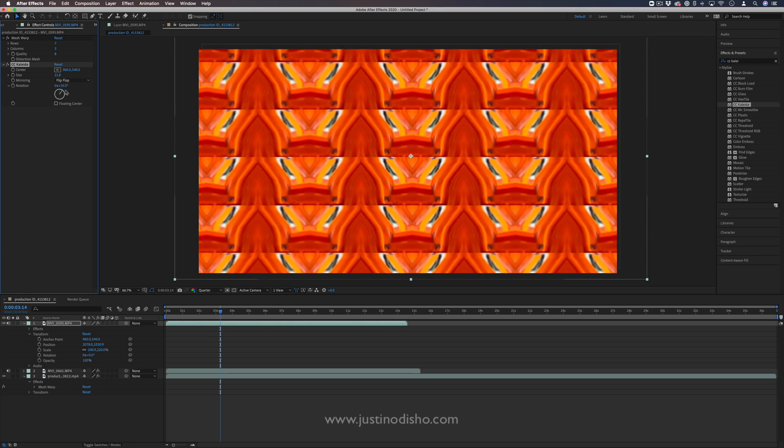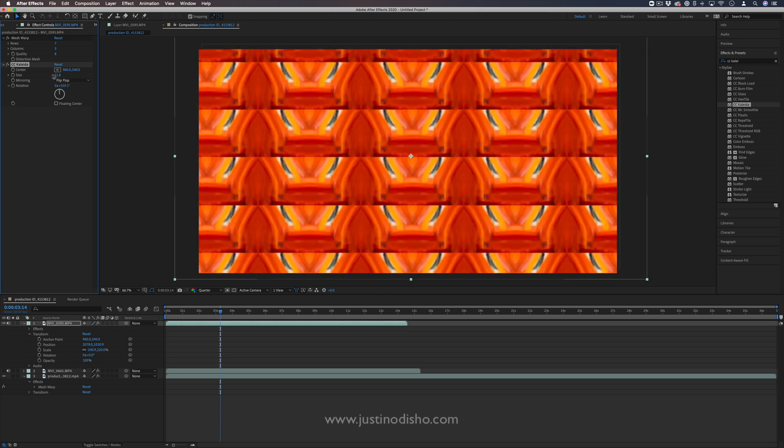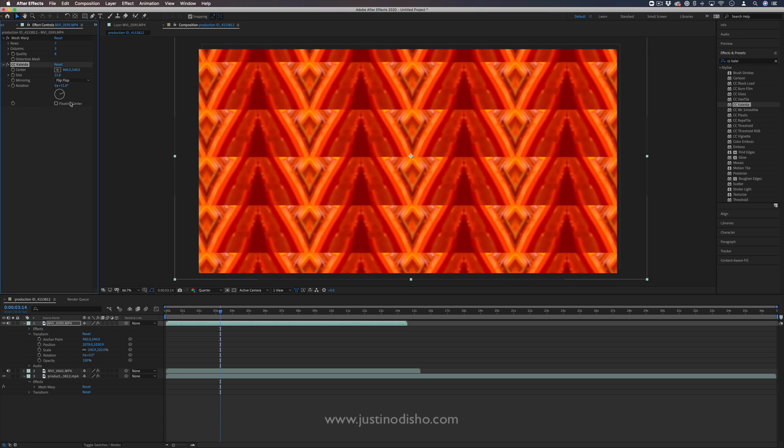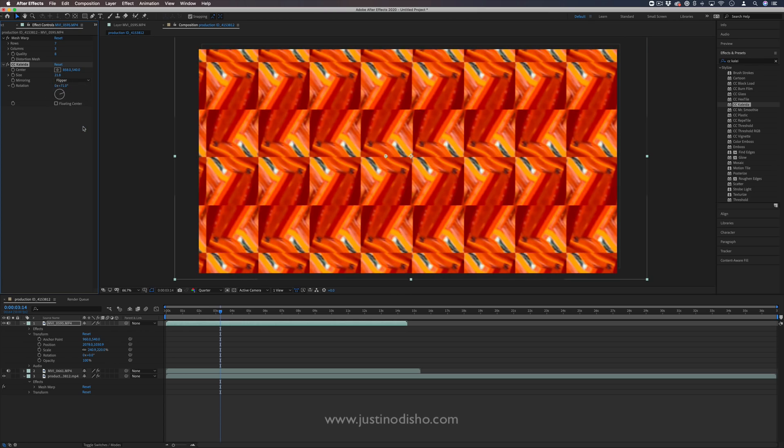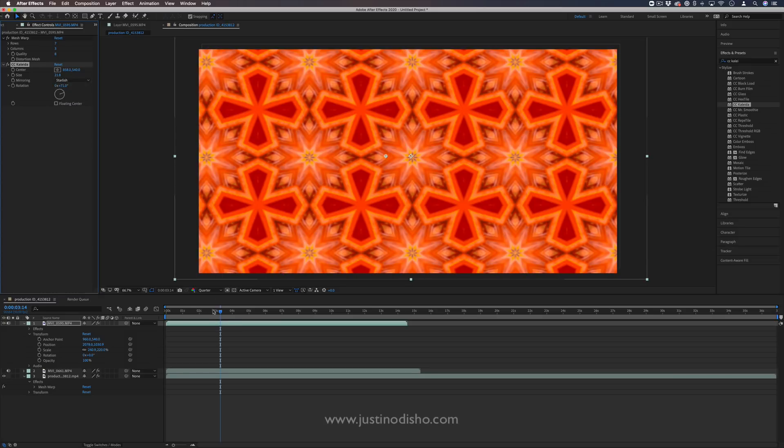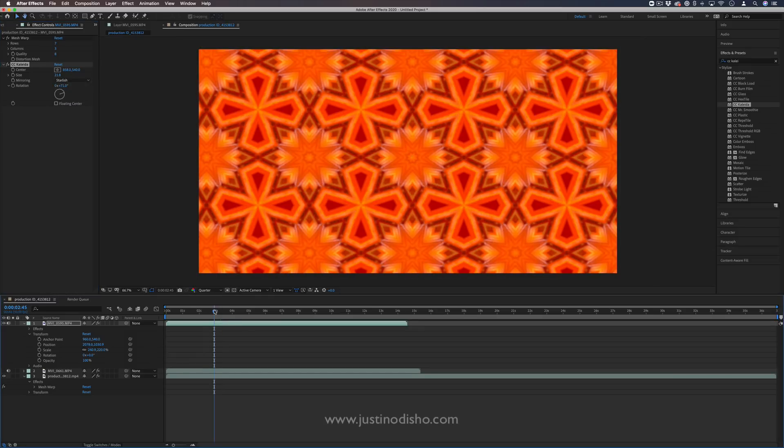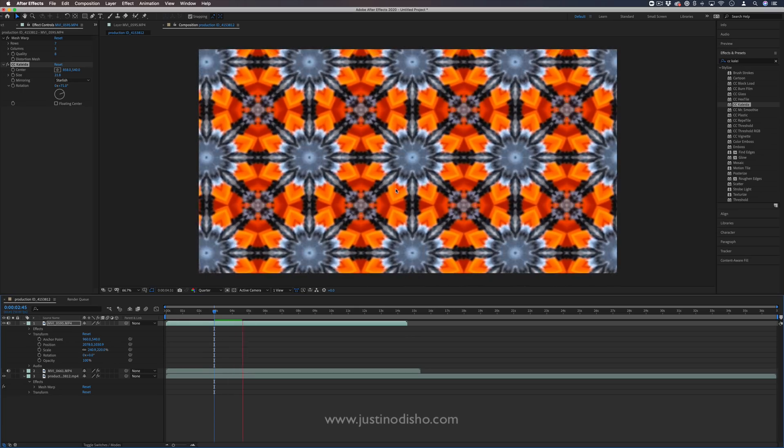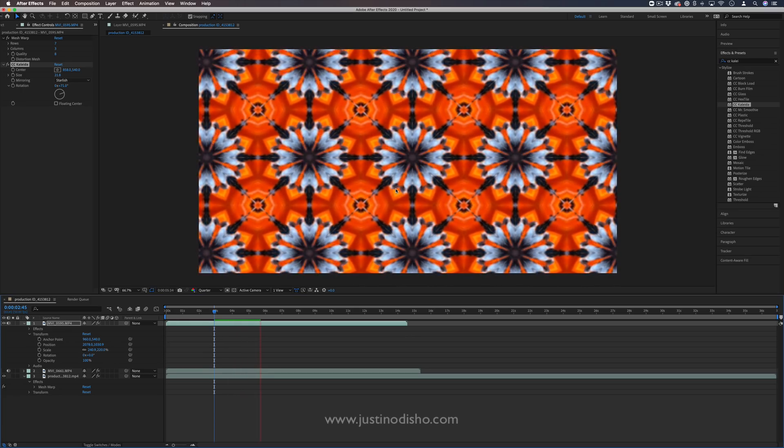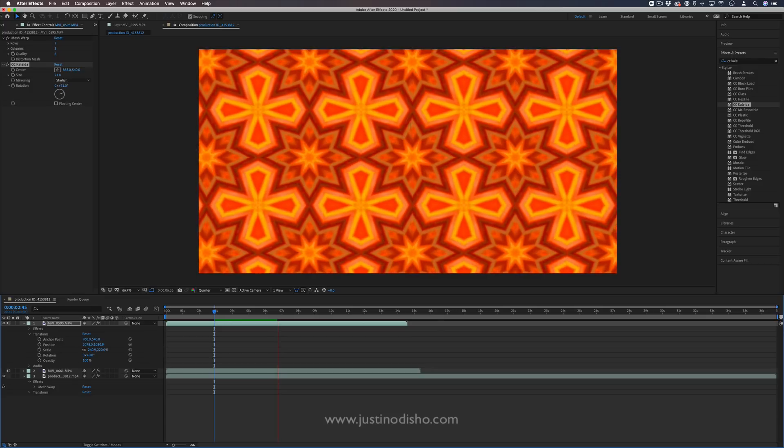And you can also adjust kind of the rotation angle. So you can take your original video clip and turn it into something almost unrecognizable, but still very cool, like this animated kaleidoscope, basically, if you've ever looked through a kaleidoscope.